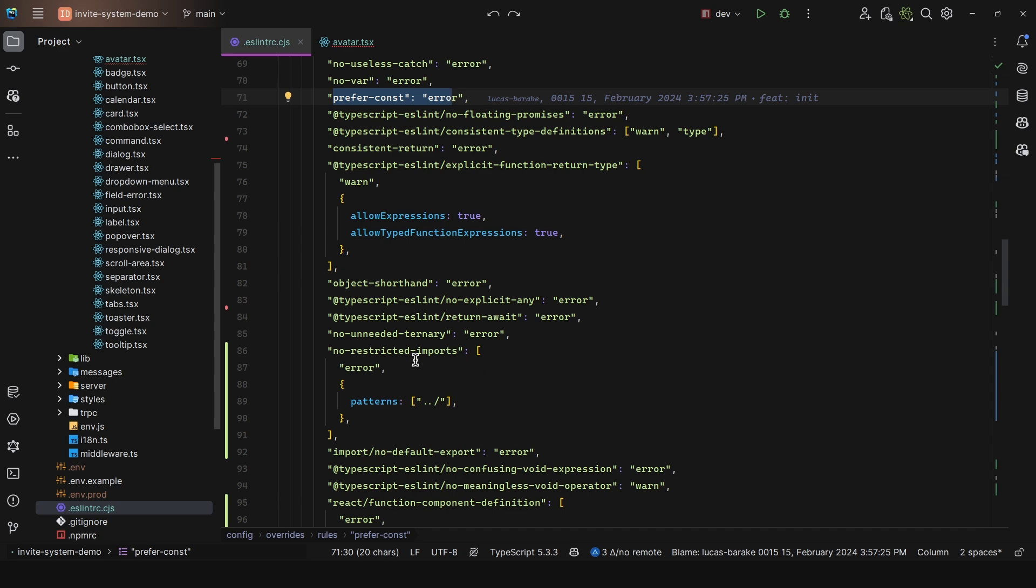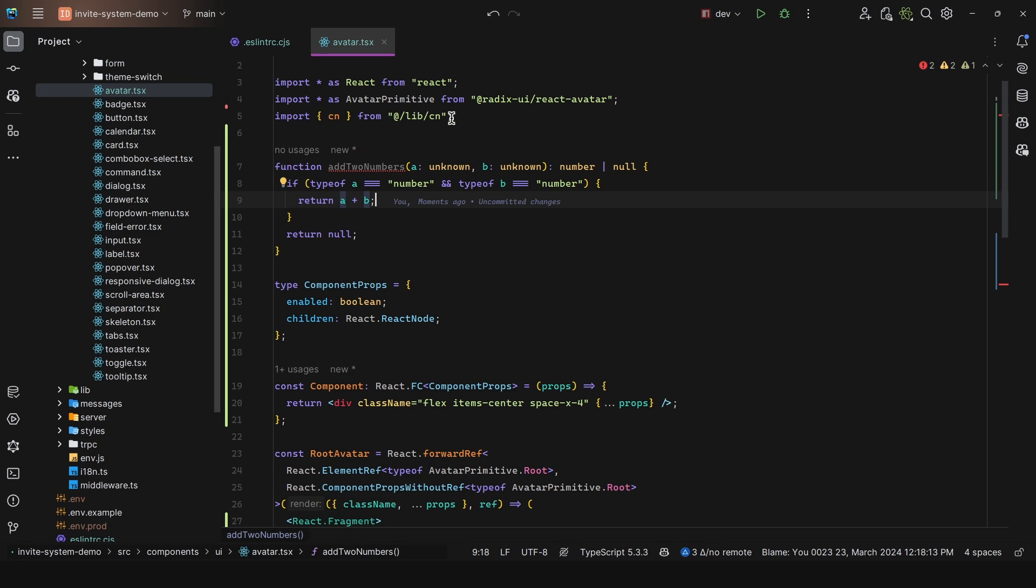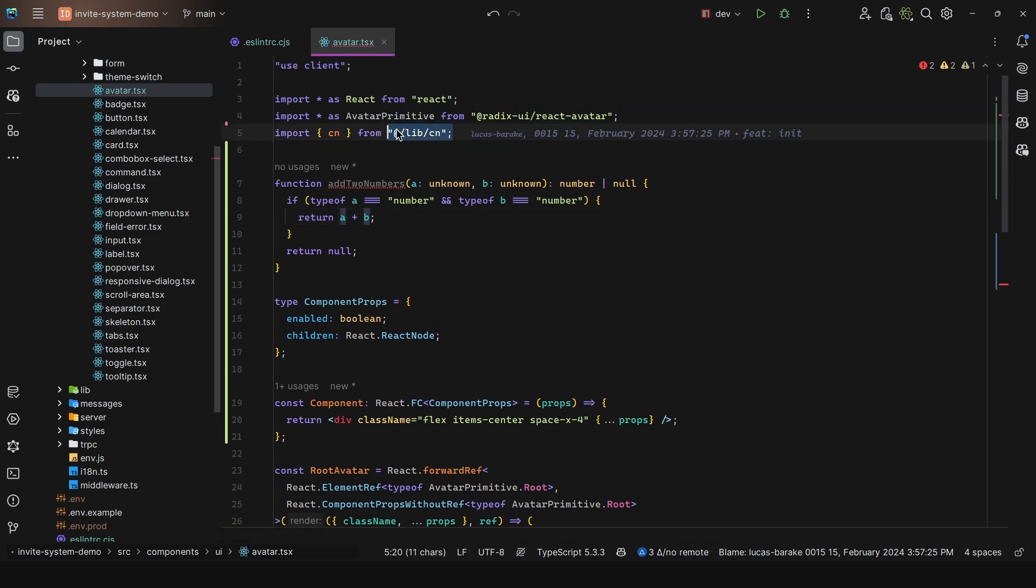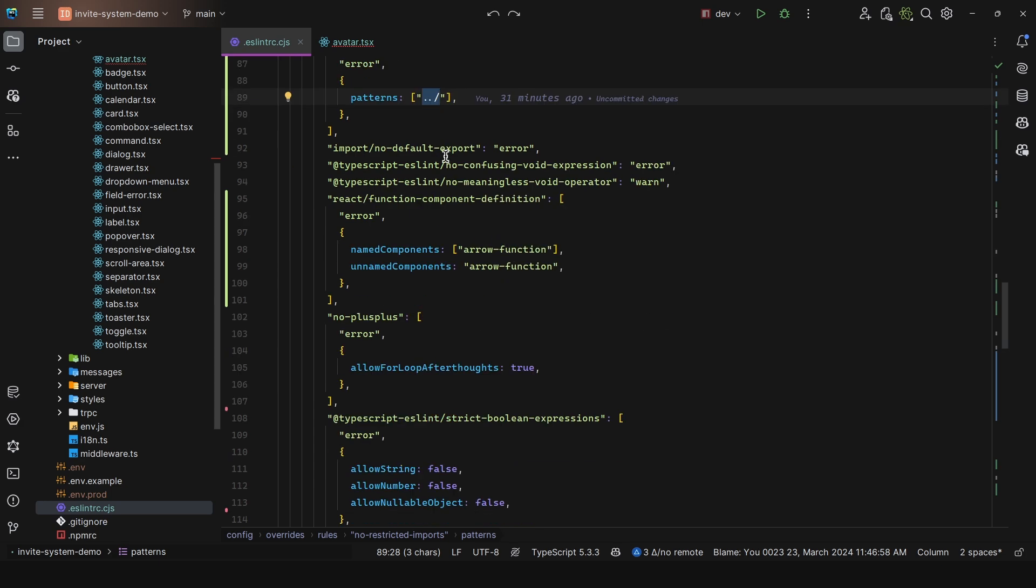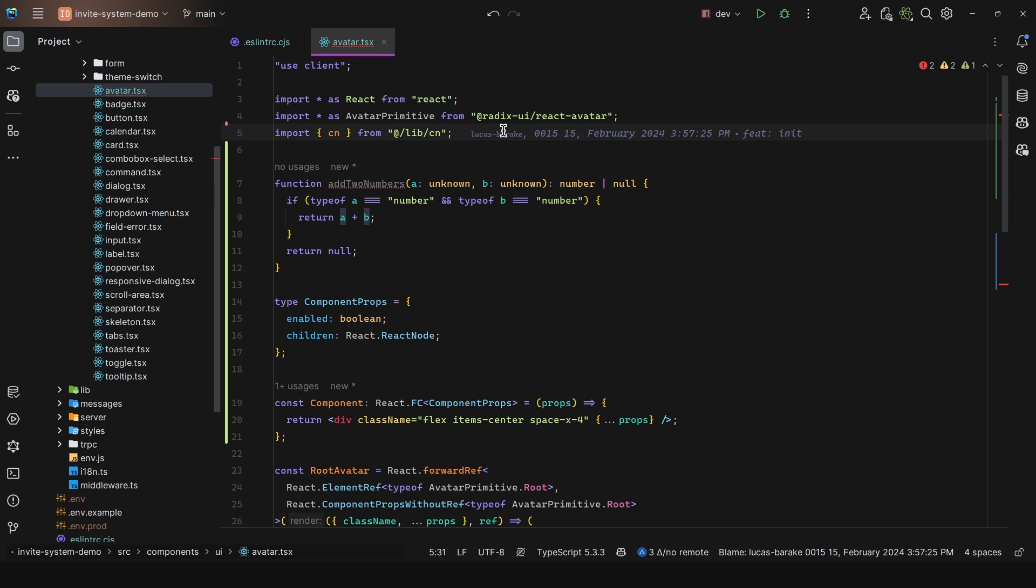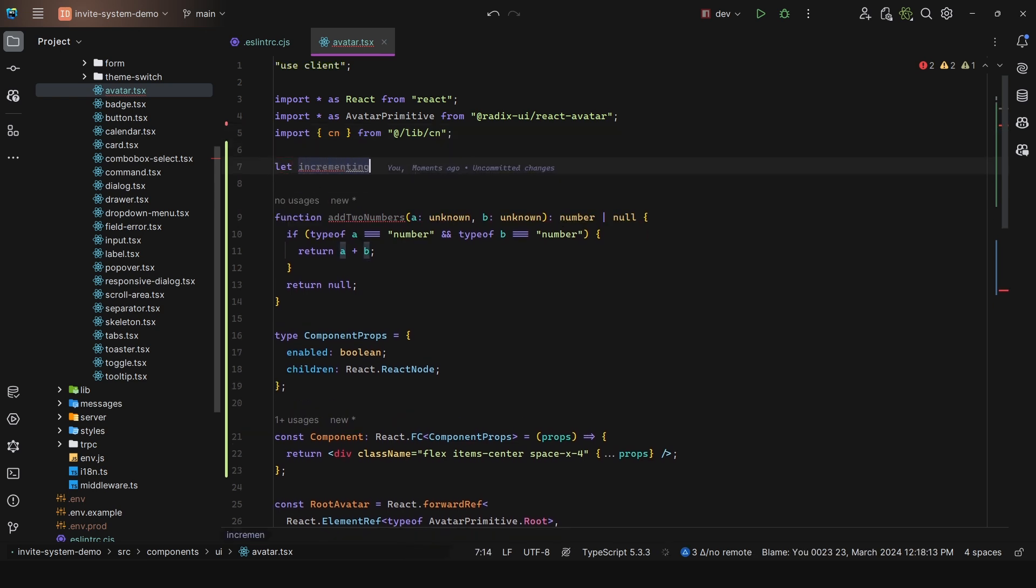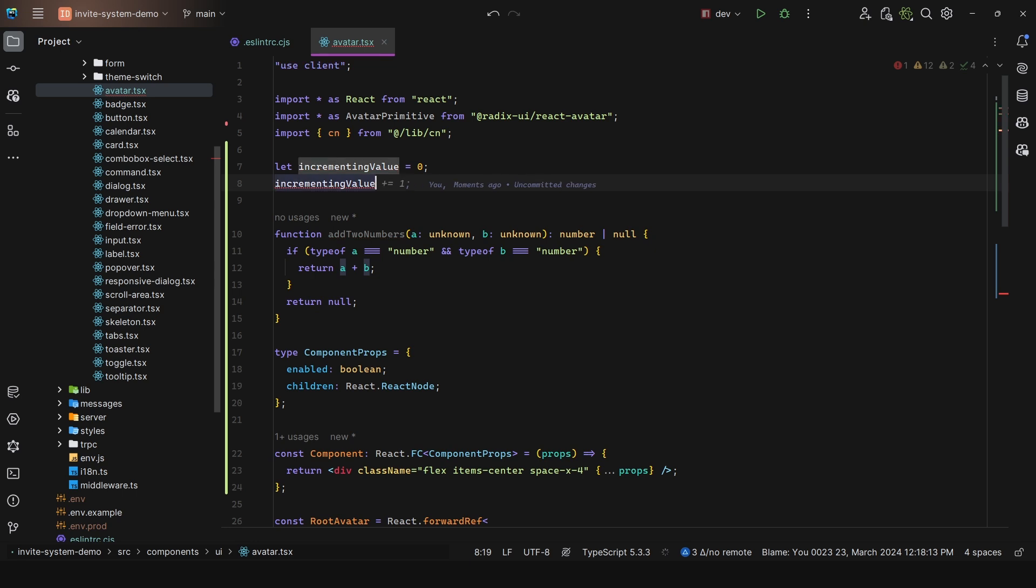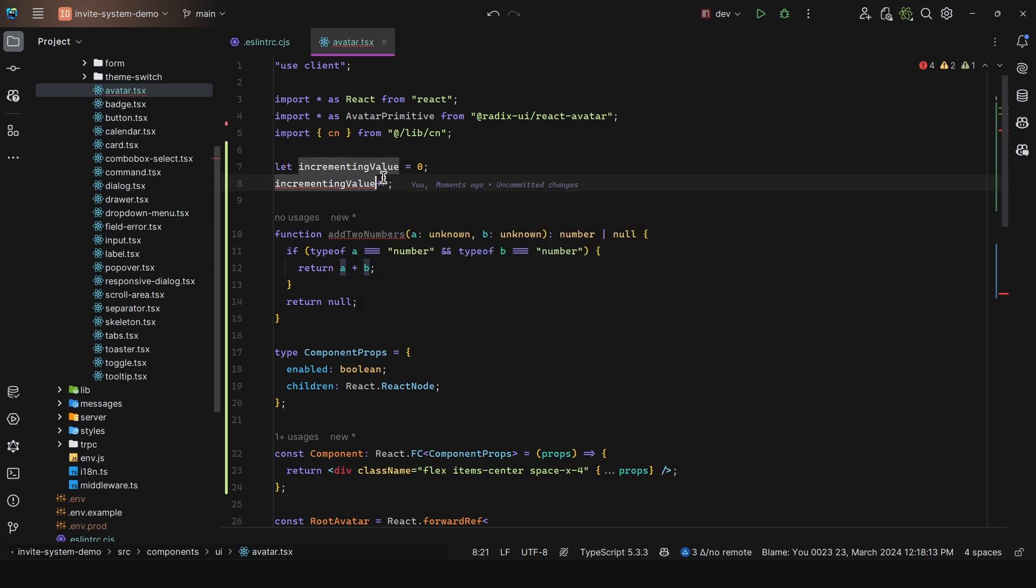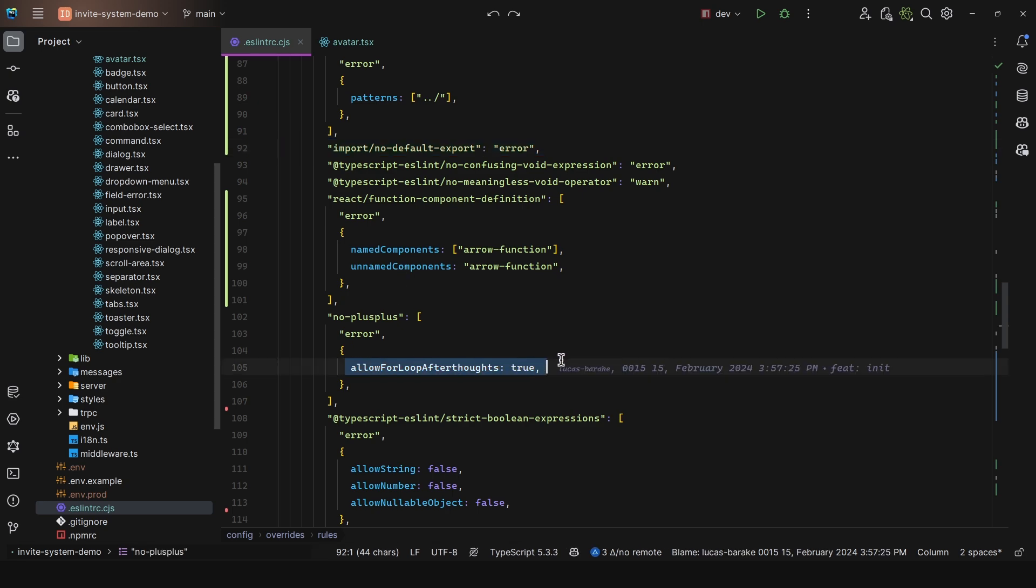Then we have no restricted imports - only for patterns that are like this, so that we must use absolute imports with the path alias in the TypeScript config file. Then we have the no default export that I was talking about earlier, and then no plus plus. For example, let incrementingValue equals zero, then plus plus. We get an error saying unary operator plus plus used. For this, we must say plus equals one. I disabled it for for loops - allow for loop afterthoughts.